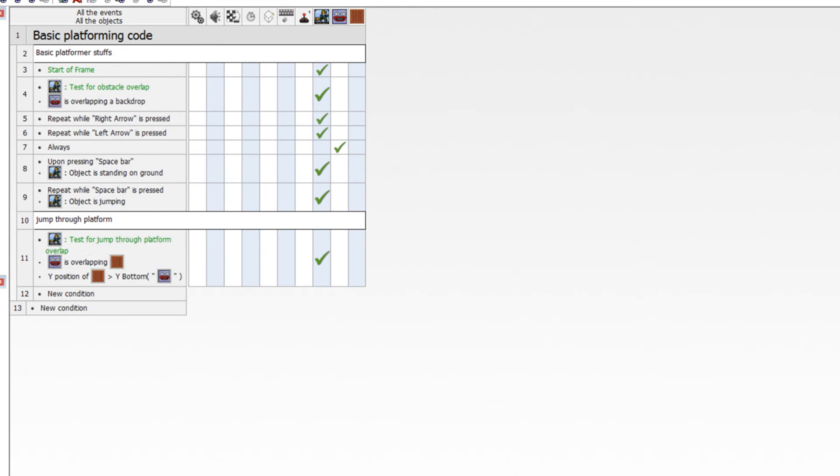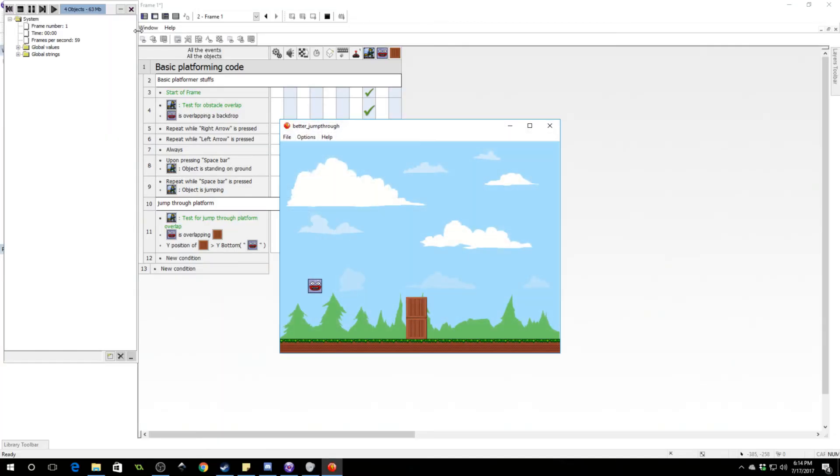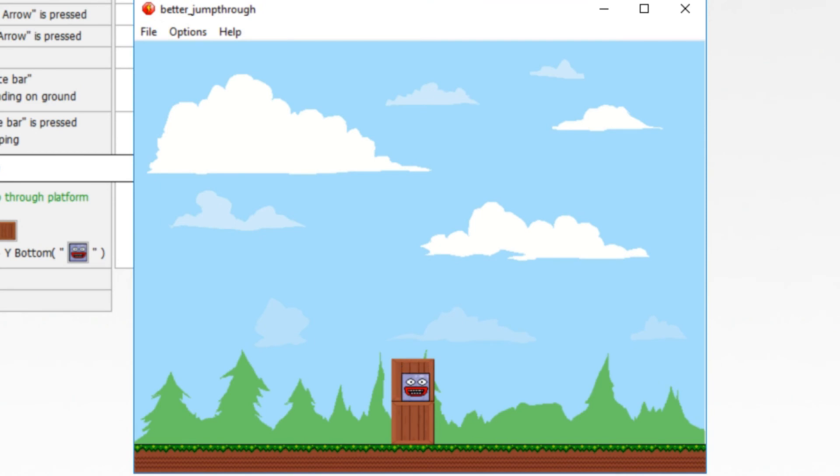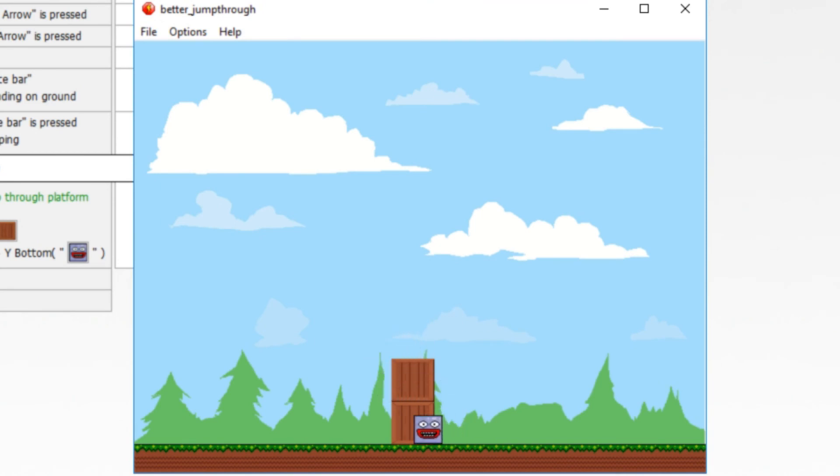Now we should see that this now works and we can jump on top of these. Easy peasy. That's all we had to do.